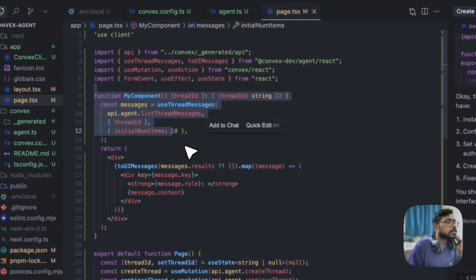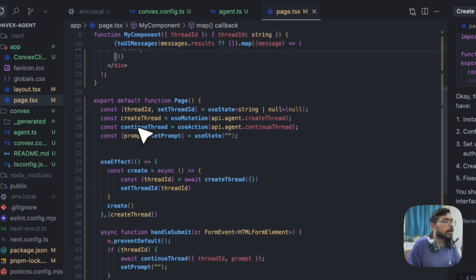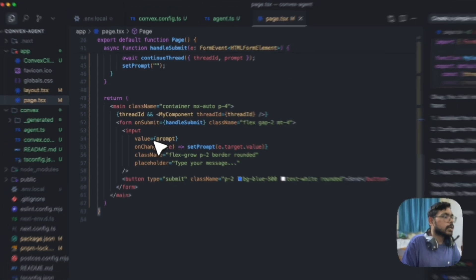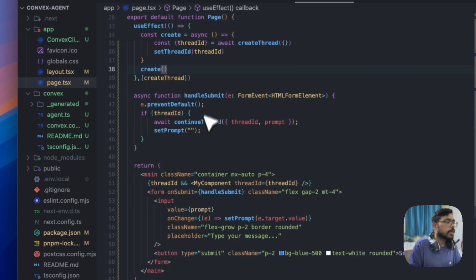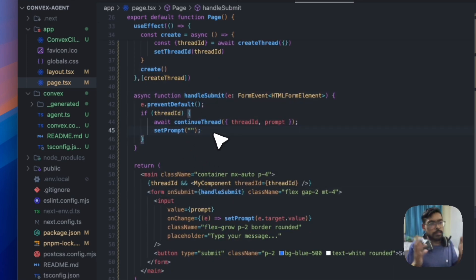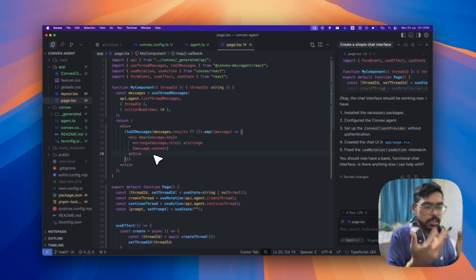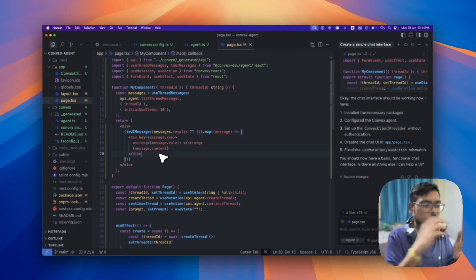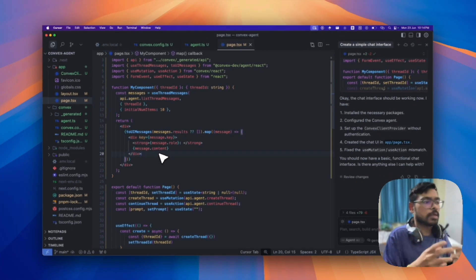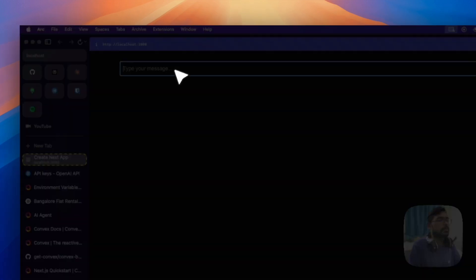I created the UI using Cursor by giving it the context of the docs and the Convex functions. The component uses list thread messages to display all messages in a thread. For creating and continuing threads we have create thread and continue thread. On page load it creates a new thread, and on form submit it continues the thread. The list messages function auto-updates via WebSocket — no need for separate state hooks.